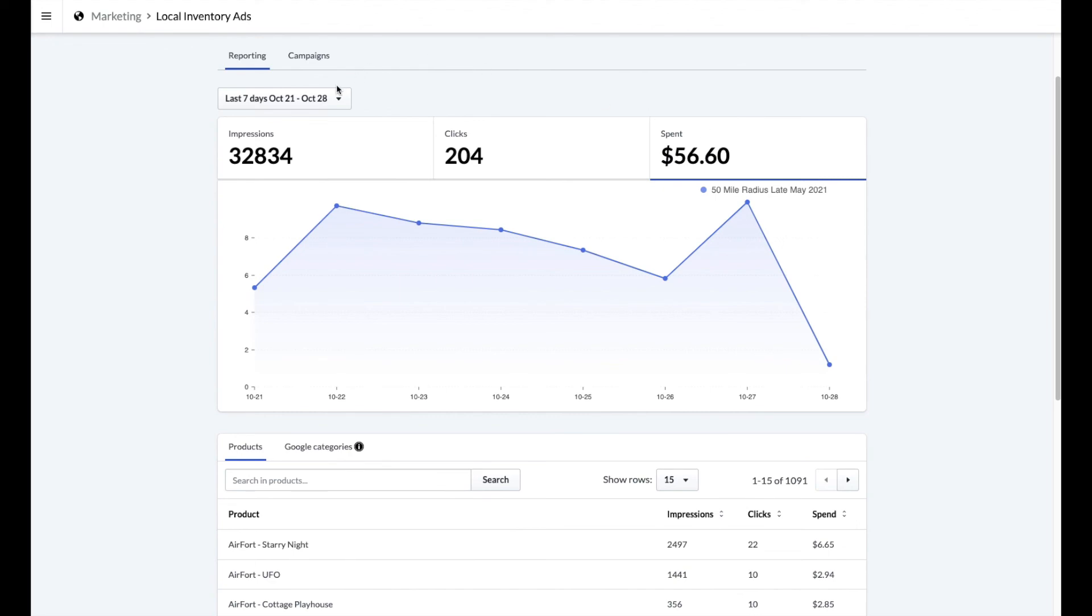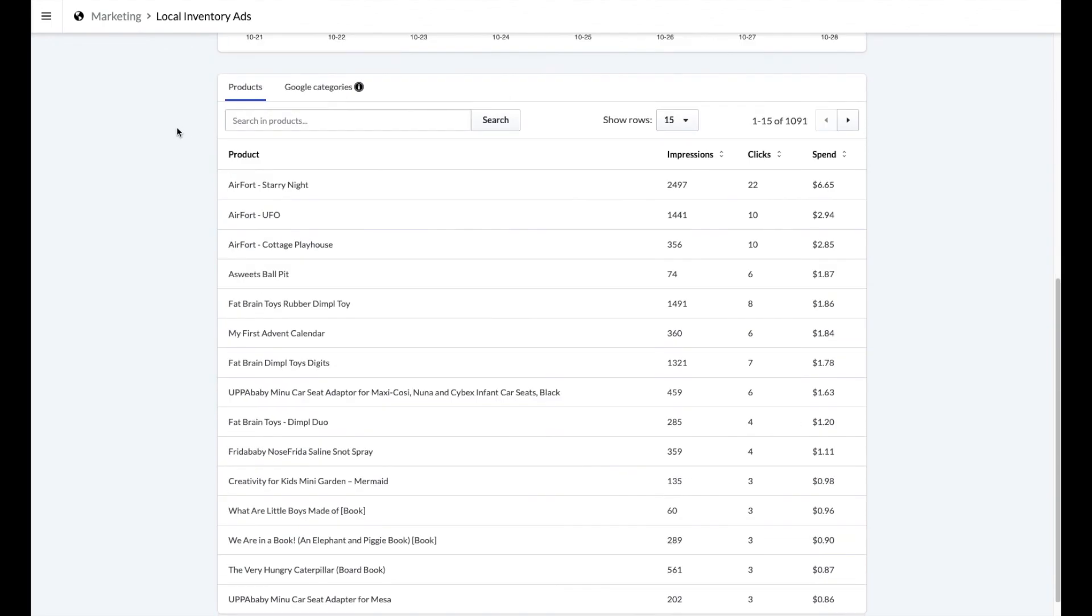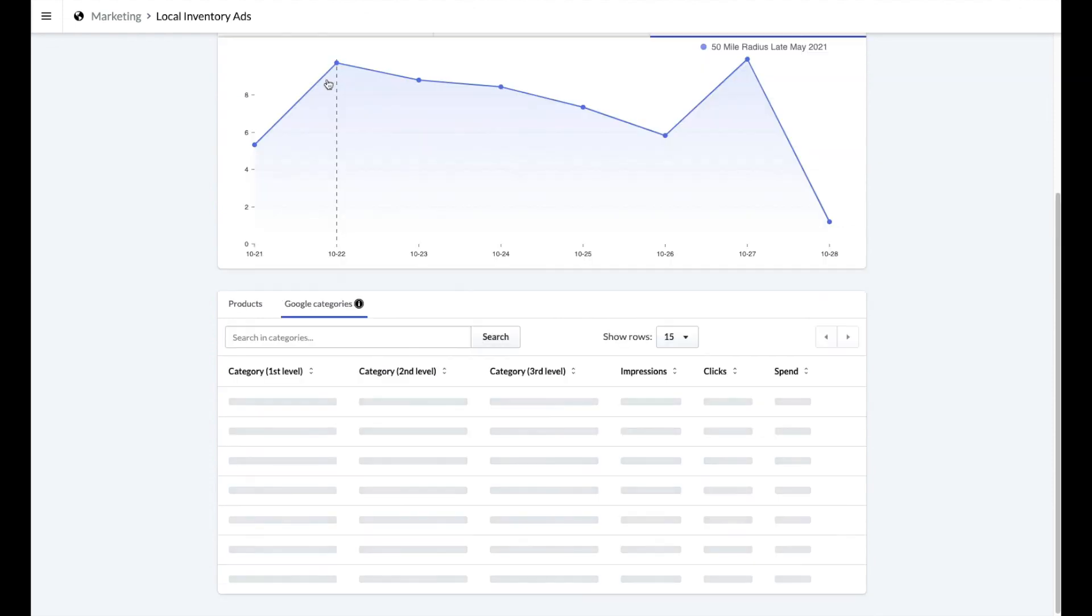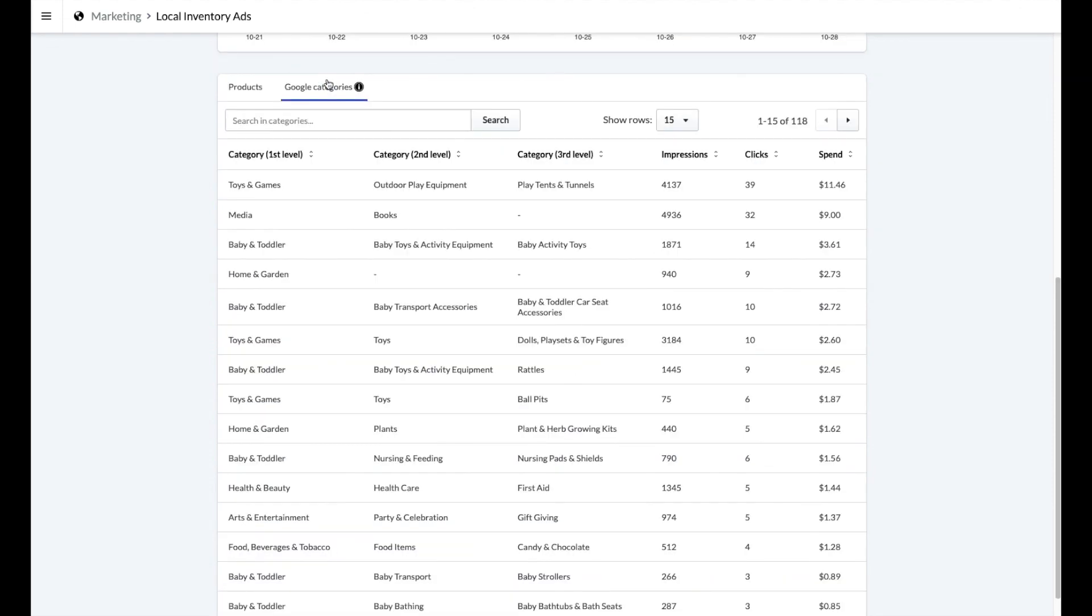If we scroll down, we can view a list of products that users have clicked on. This is excellent information to see what your potential customers are most interested in and for your inventory management, can help ensure that these products are always replenished. These columns, specifically the spend column, can show how your spending is being distributed amongst these products. We can also see the categories Google has assigned to your products by clicking on the Google categories tab. Now you also have insight as to which categories are the most popular. With all of this data, you can easily see what your return on investment is and start tracking your ad's online presence.